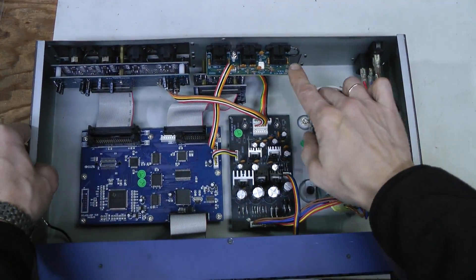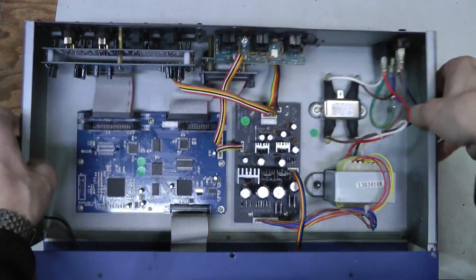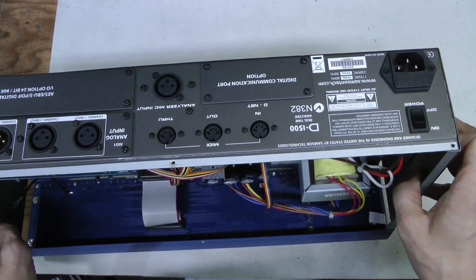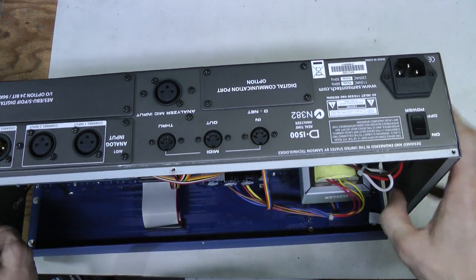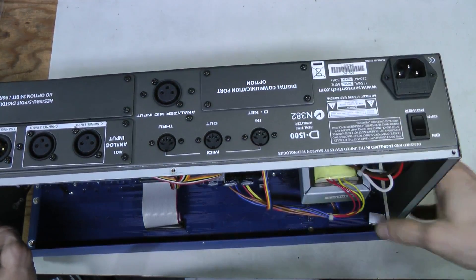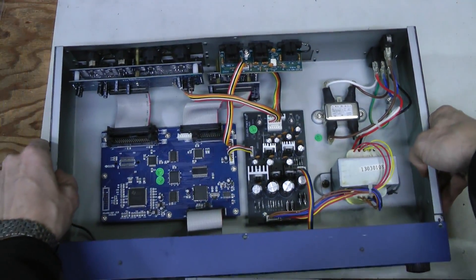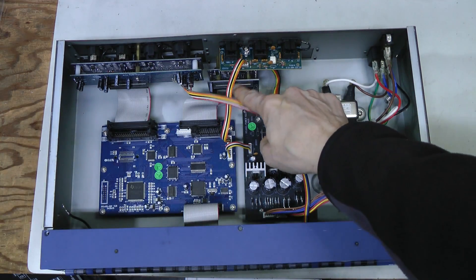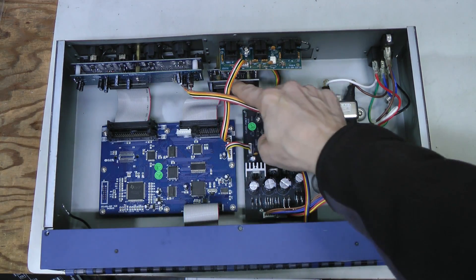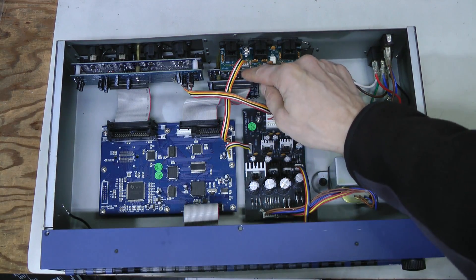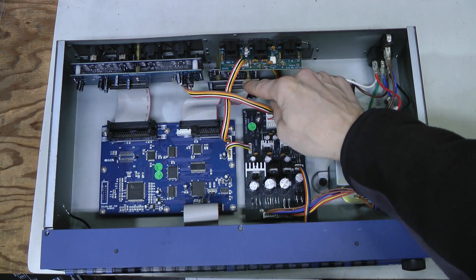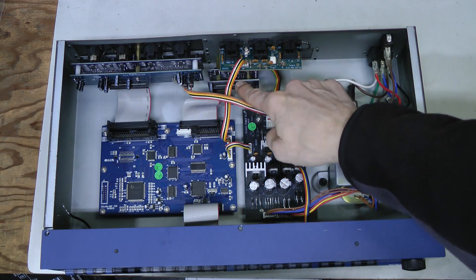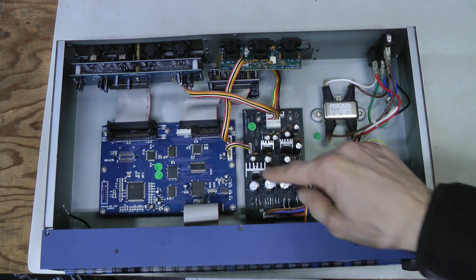These connectors are MIDI. Here they are. This connector is a microphone input and there is also a second board here.